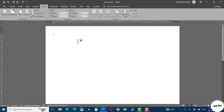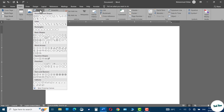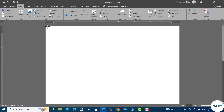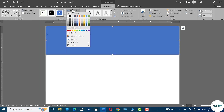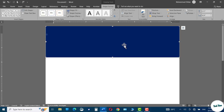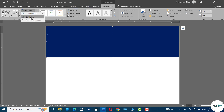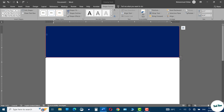Go to the Insert tab, in the Shape option insert a rectangle like this. Change its color to dark blue, right-click over it, go to Shape Format — here you can see Edit Shape. Click on Edit Points, click on this little square right over here, and you can see we have two handles.